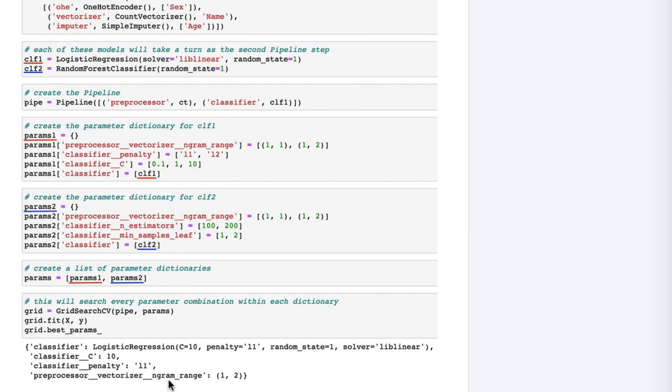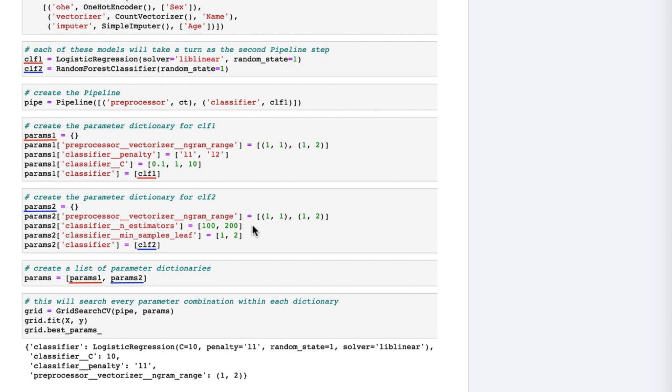Next, we'll create a second parameter dictionary for CLF2, which is random forests. We'll tune one parameter from the preprocessor step, and two random forest parameters, namely n_estimators and min_samples_leaf. Just like above, we'll add one more entry to the dictionary to indicate that the classifier we want to use with this parameter set is random forests.